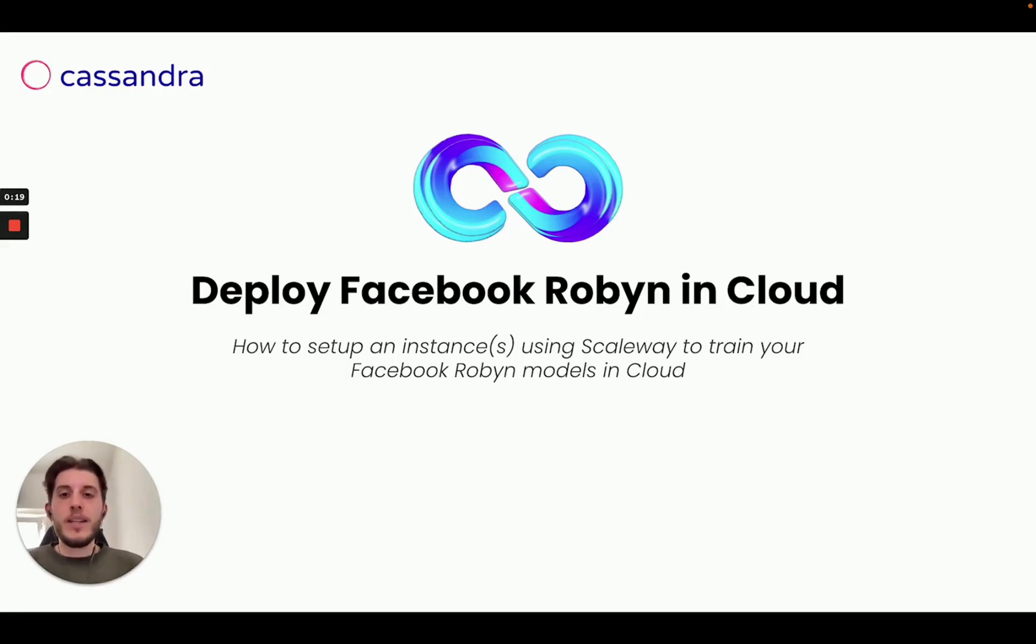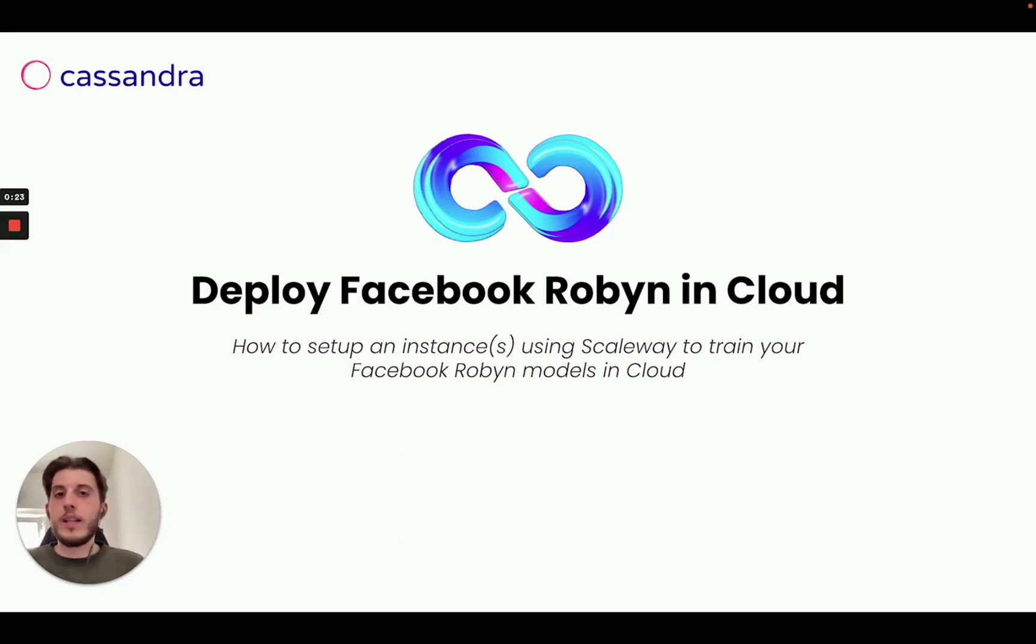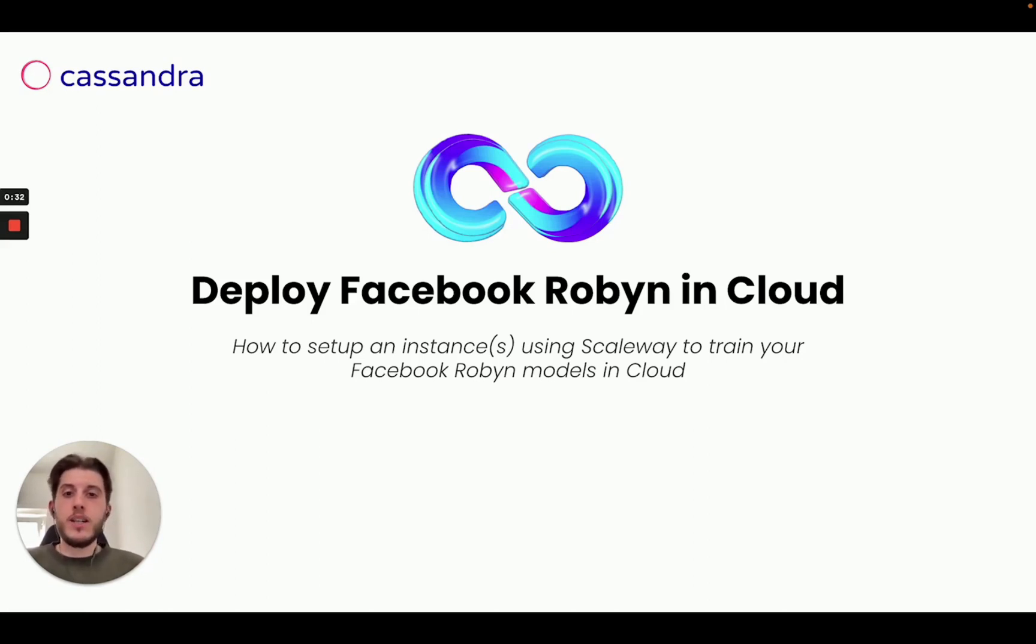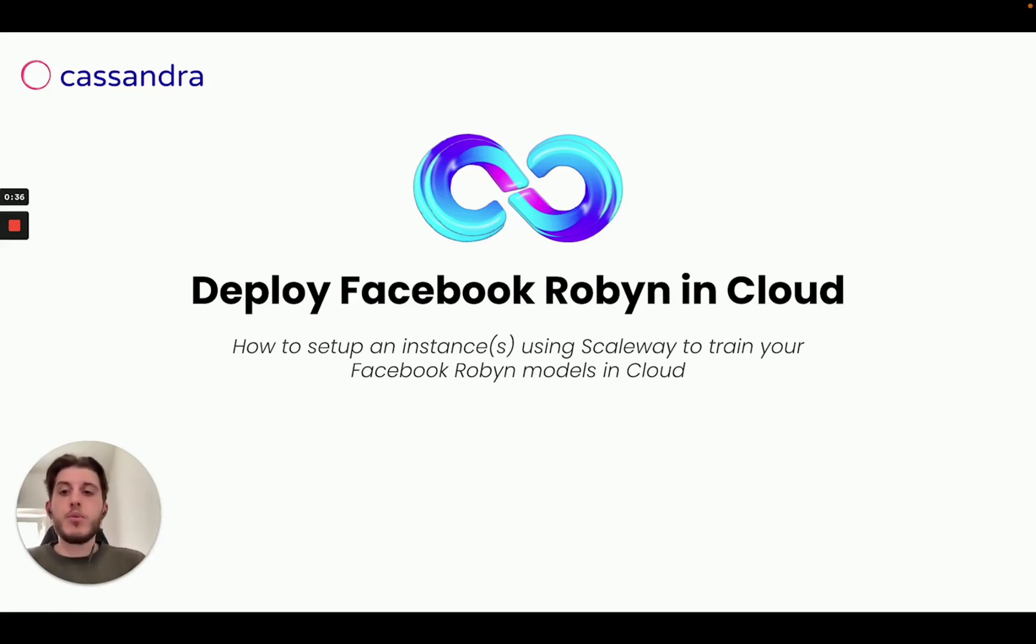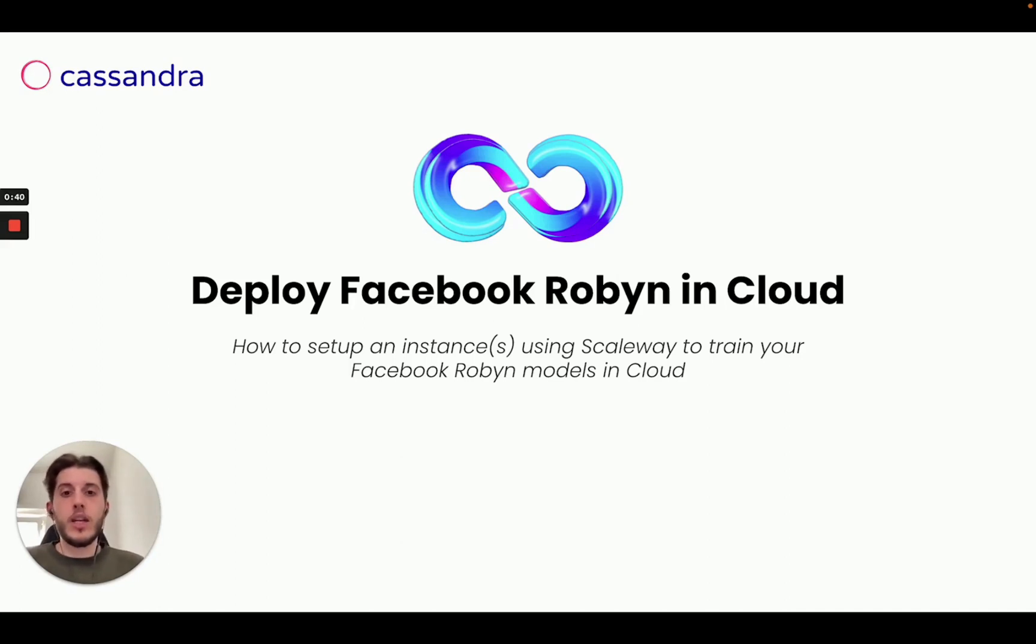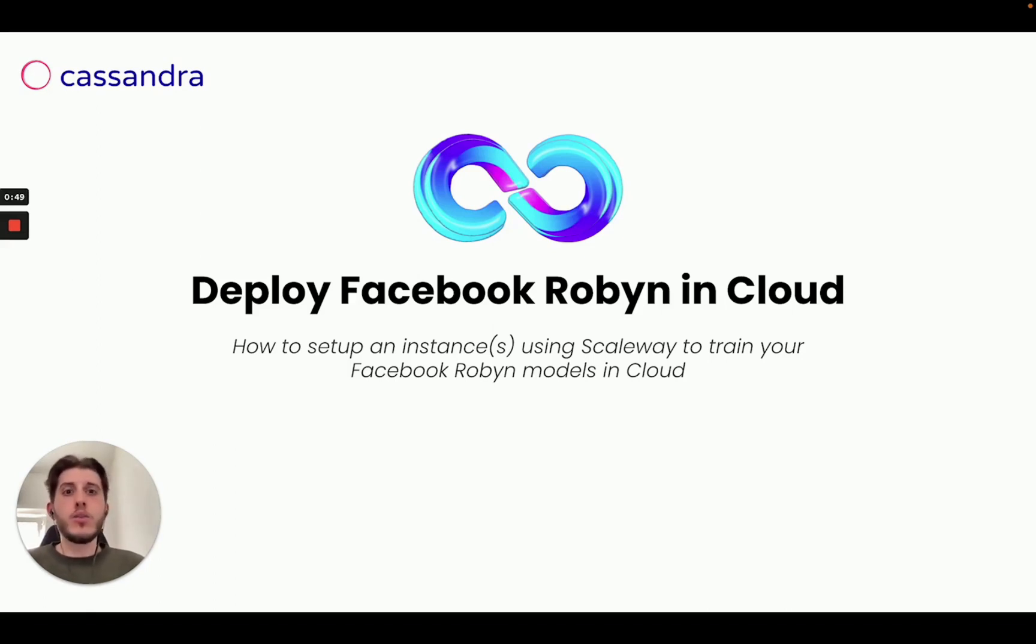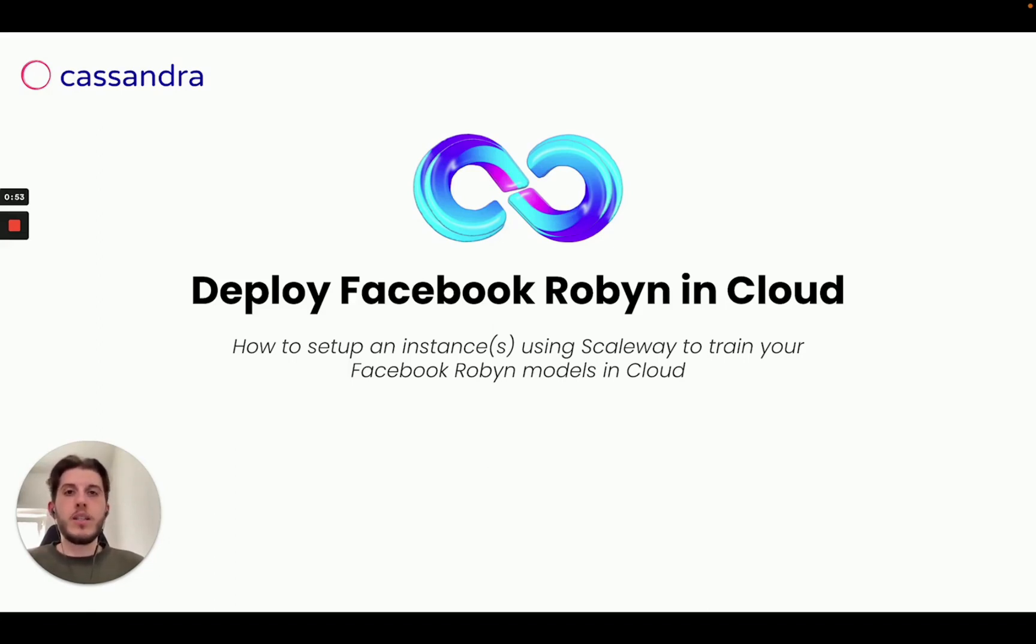But stay with me until the end of the video, because after I show you the whole process that you can apply by yourself in your business, I'm going to give you one extra tip, a tool that will allow you to do the full process of a marketing mix modeling from data integration to feature engineering and selection up to the models, training, selection and analysis as well as the budget allocator in a completely no coding interface.